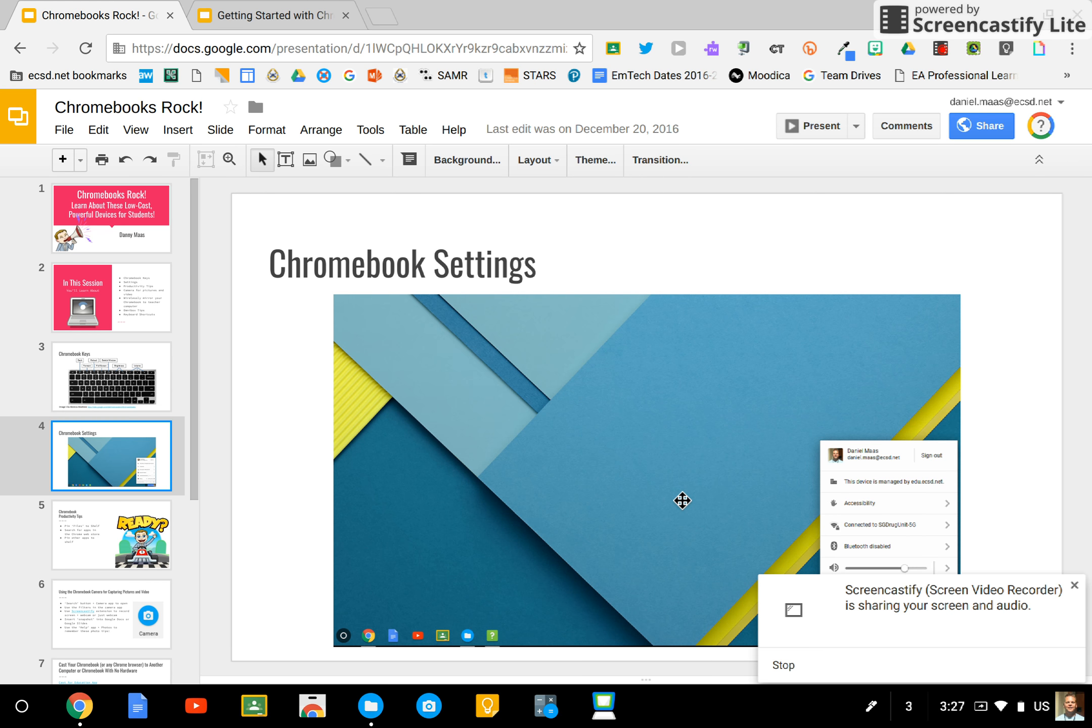The accessibility features on a Chromebook are quite good. Unfortunately, they're a bit hidden. Here's how to find them.